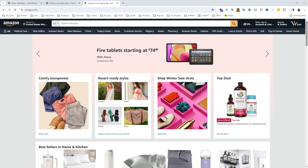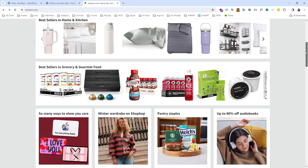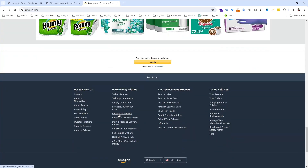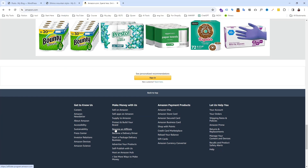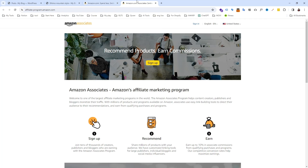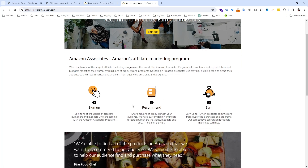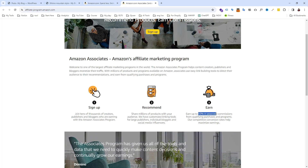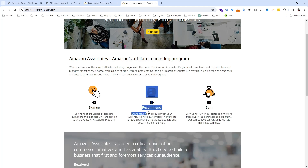This is Amazon, and if you want to make money recommending Amazon products, you need to become an affiliate. Affiliate marketing is a very interesting way to make money with Amazon. The simple three-step process is: sign up, recommend a product, and when you get sales, you will get paid.